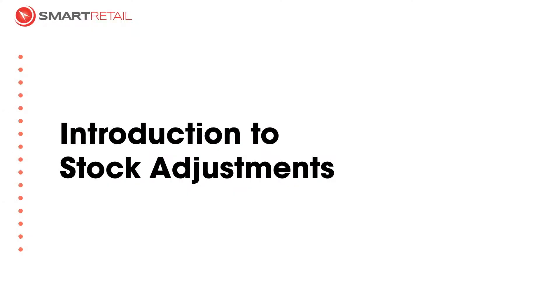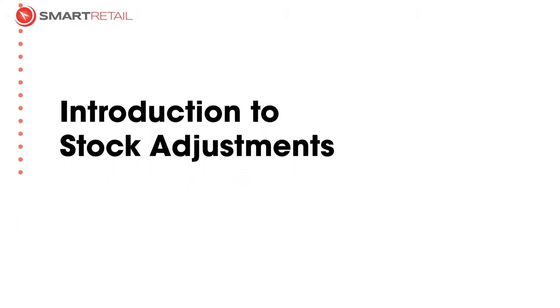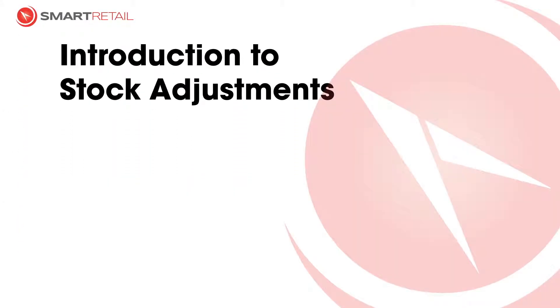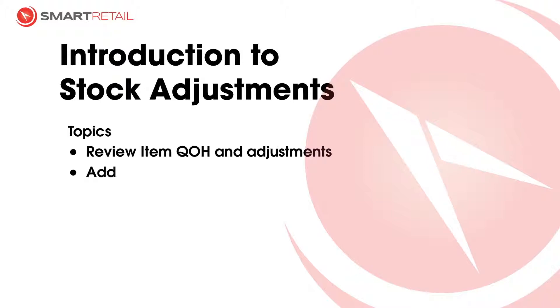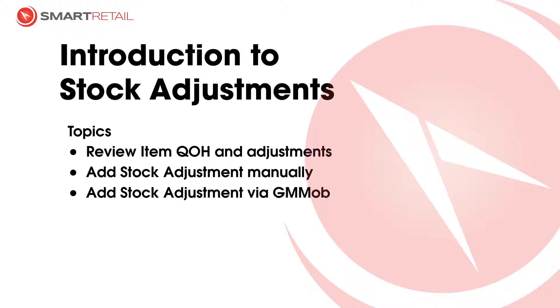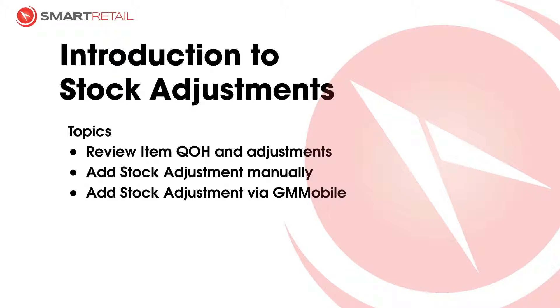Welcome to another Smart Retail introduction video. Today we'll talk about stock adjustments. We'll review the item on hand and where you can see the adjustments. We'll add stock adjustments manually and we'll also use GM Mobile to add to the adjustments.